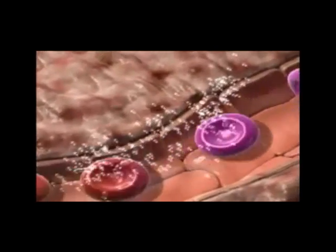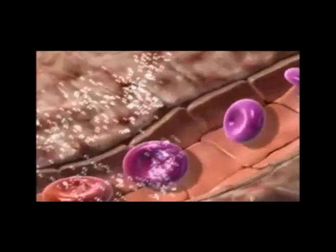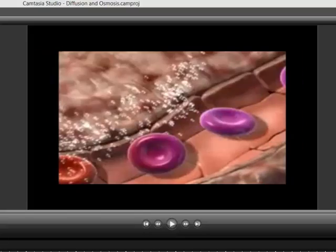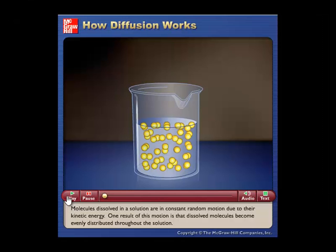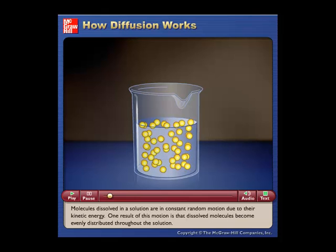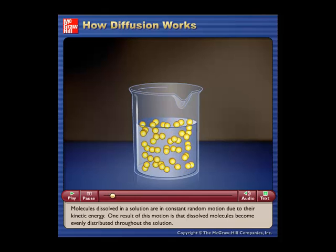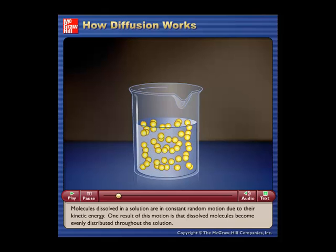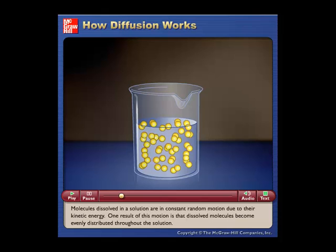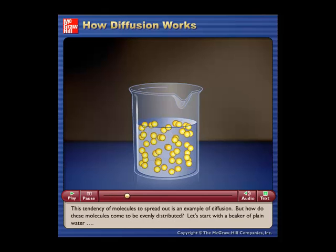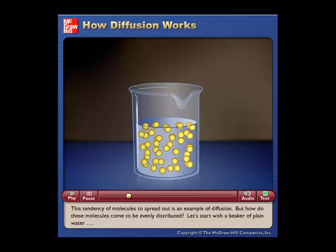So let's break down diffusion into simpler examples to better understand the process. We'll start with how diffusion works. Molecules dissolved in a solution are in constant random motion due to their kinetic energy. One result of this motion is that dissolved molecules become evenly distributed throughout the solution. This tendency of molecules to spread out is an example of diffusion.